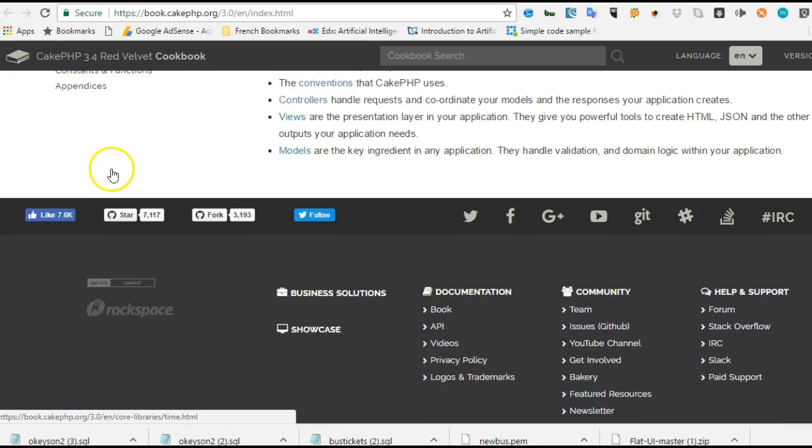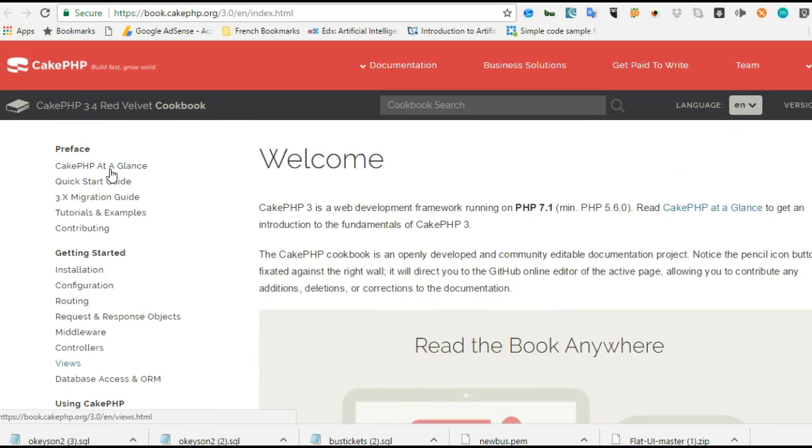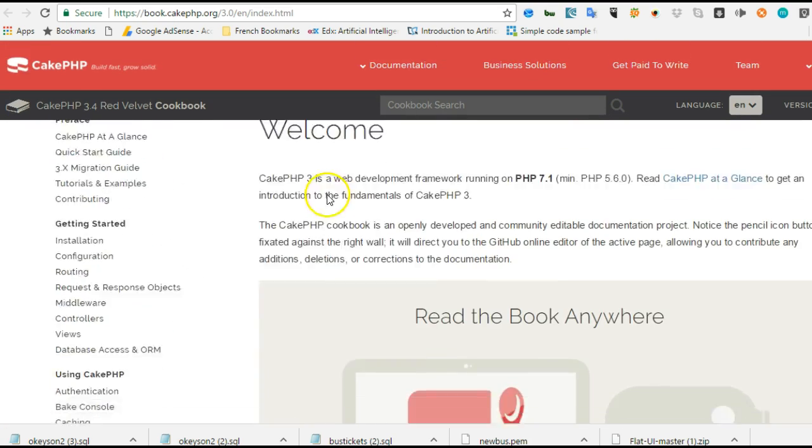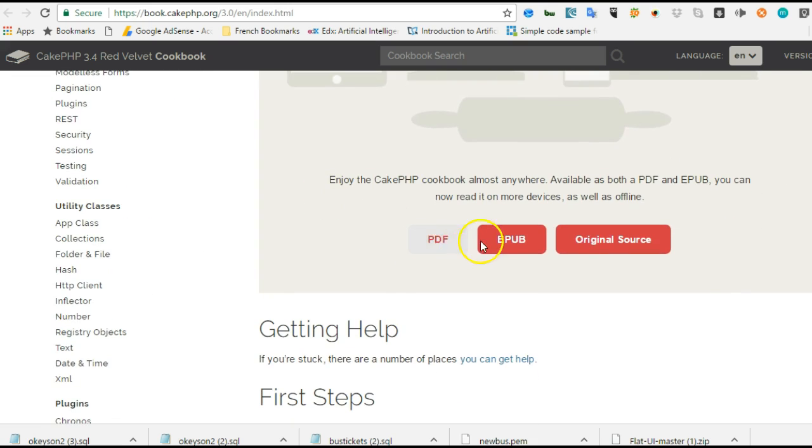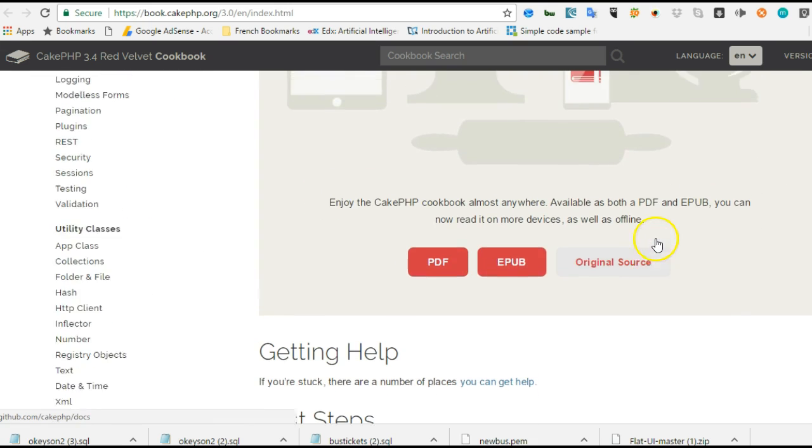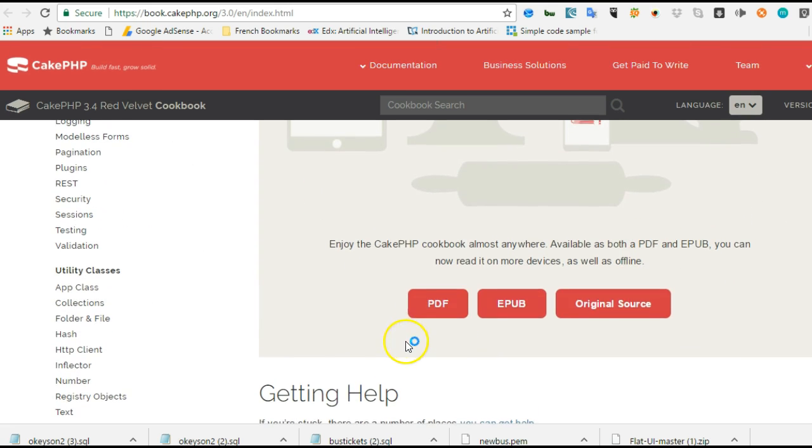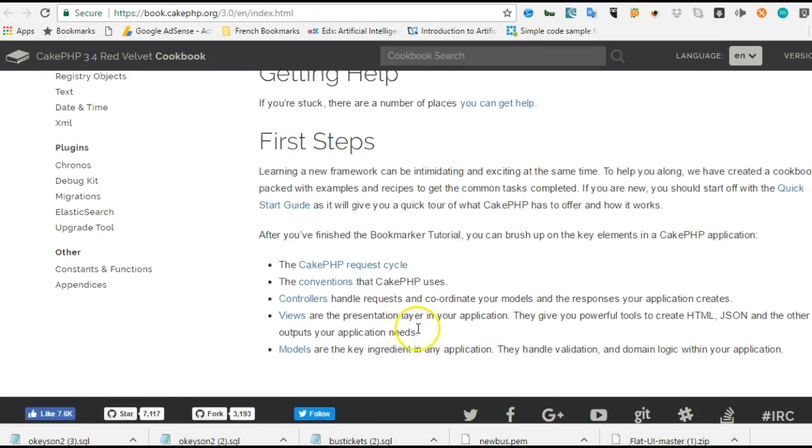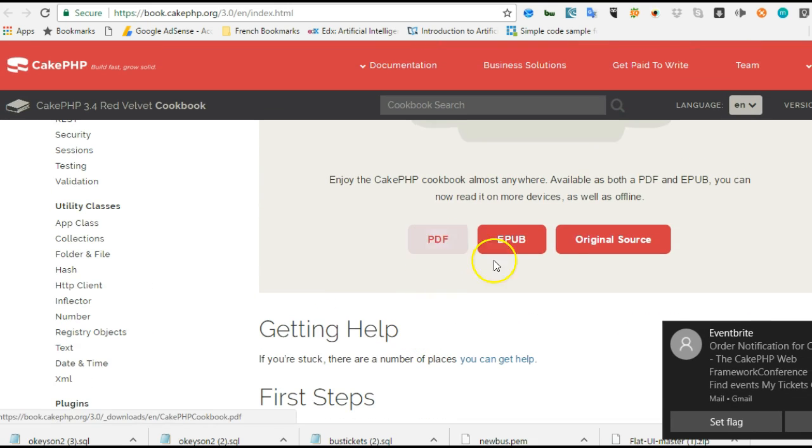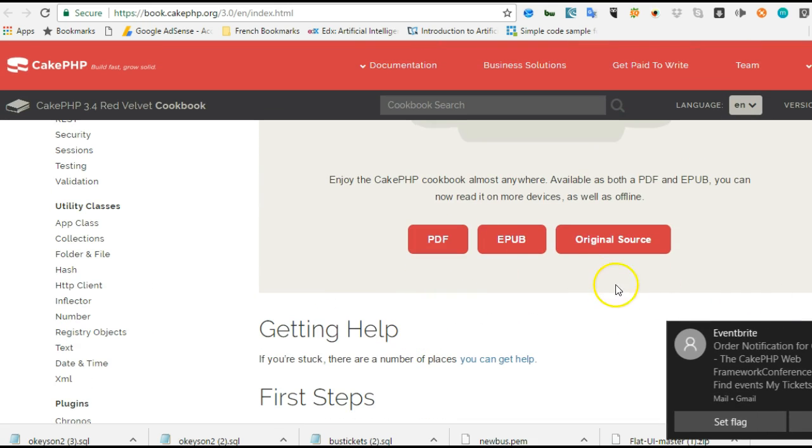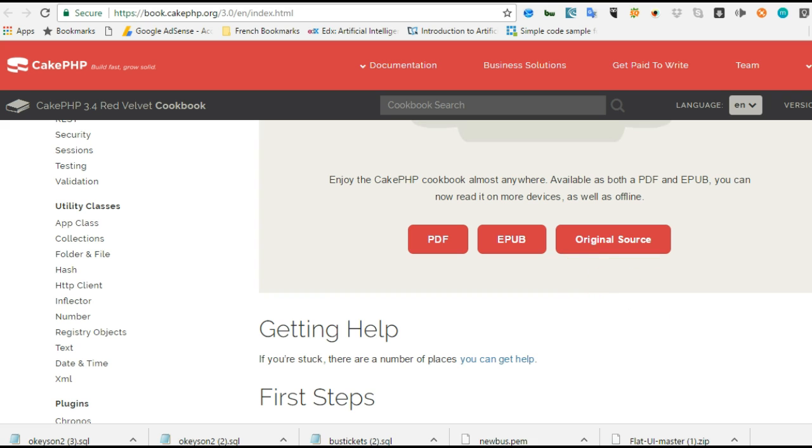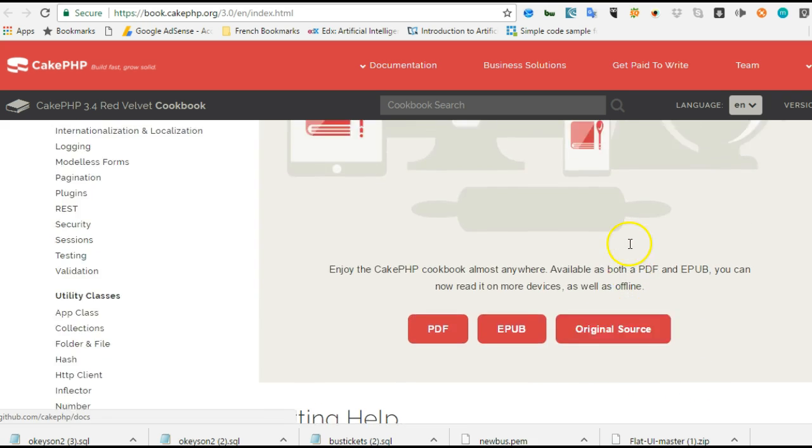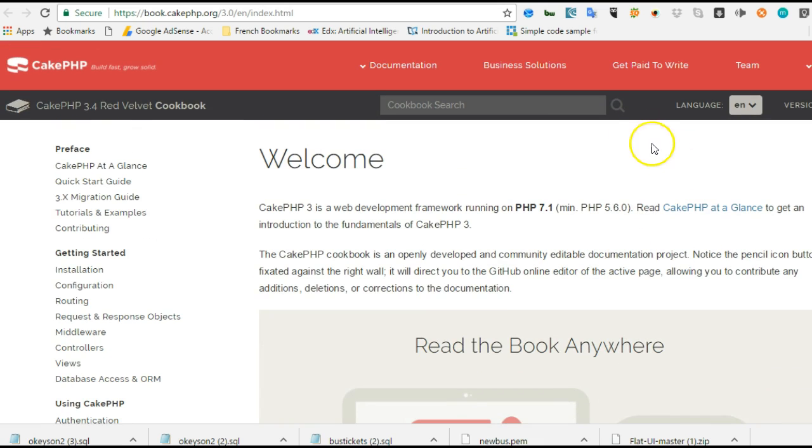Here is the book with a complete menu of topics. You can download this book and keep it on your system if you prefer - PDF, EPUB, or the original source.